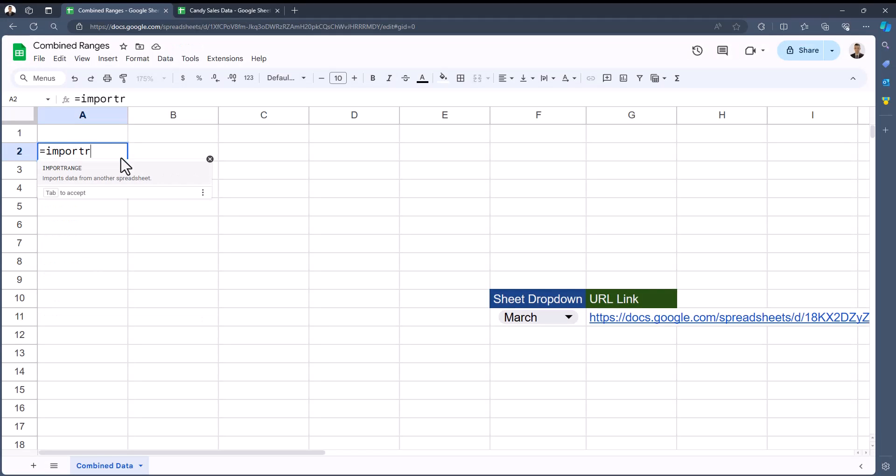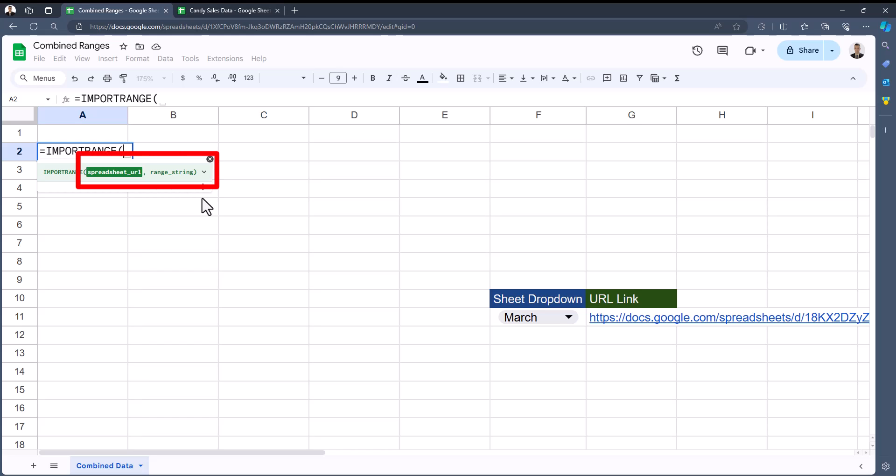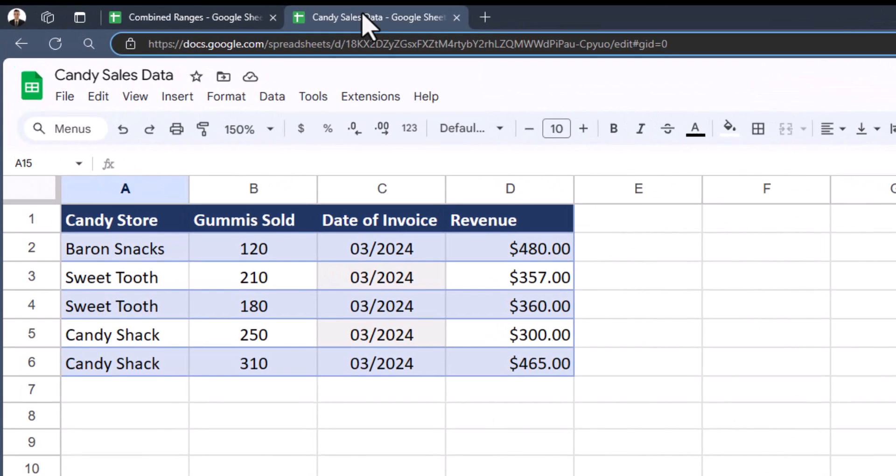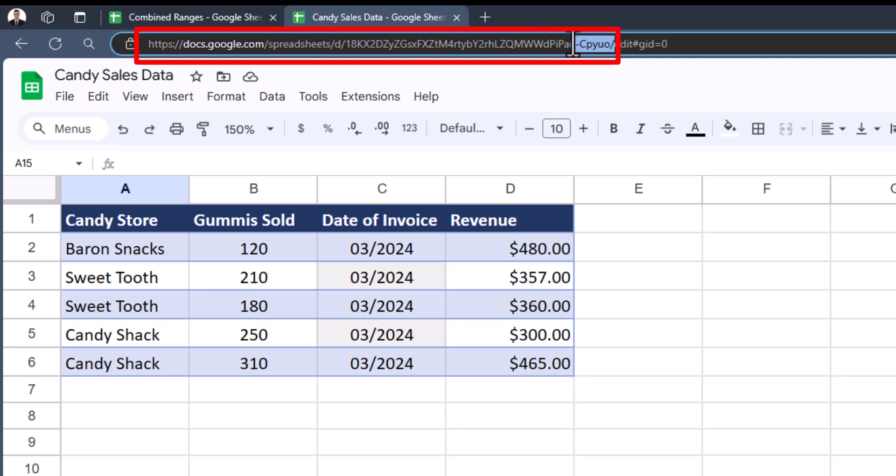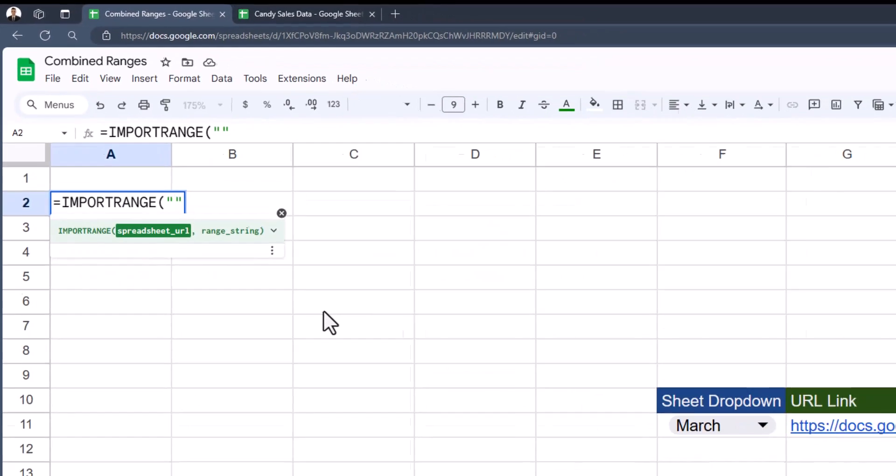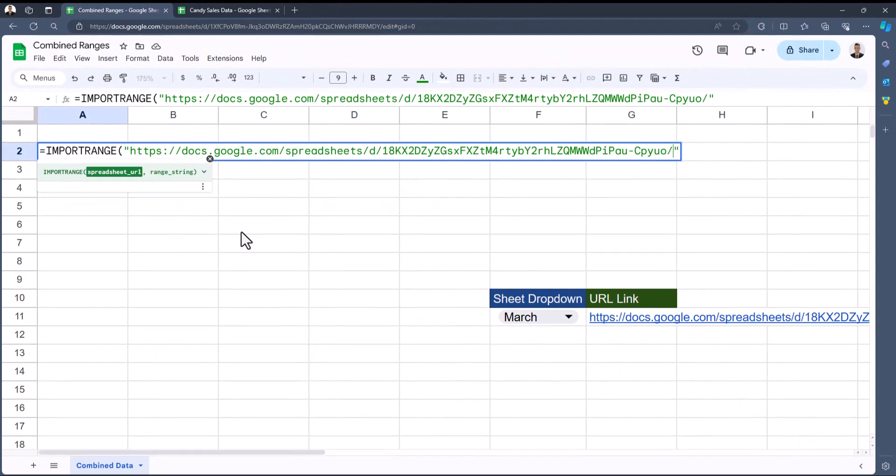To begin, I'll enter equals IMPORTRANGE into this cell. The two required arguments are the spreadsheet URL as well as the string or range we are looking to import. The spreadsheet URL does need to be placed in quotation marks, so I'll add those to the function, head to the spreadsheet I want to gather data from, and copy the entire URL.